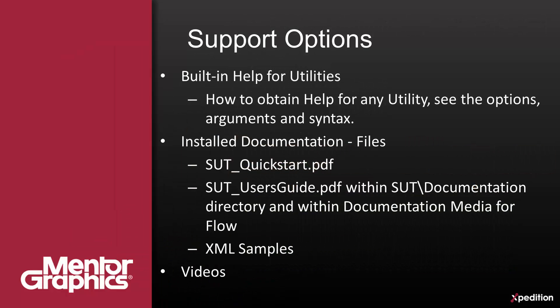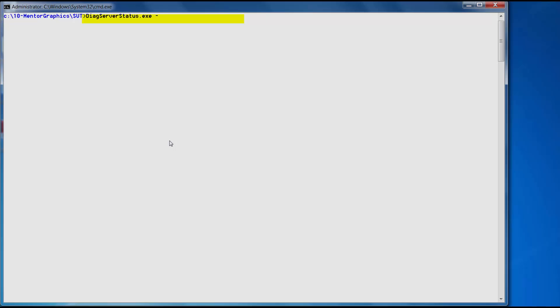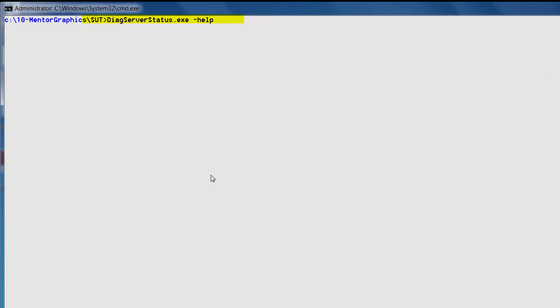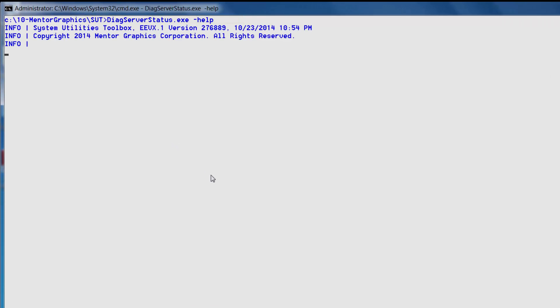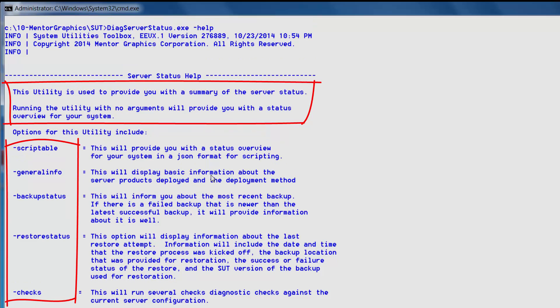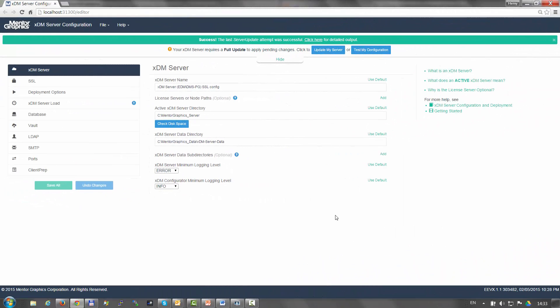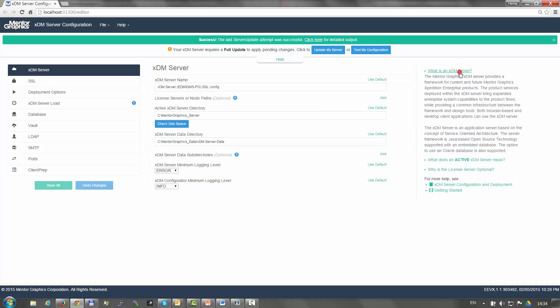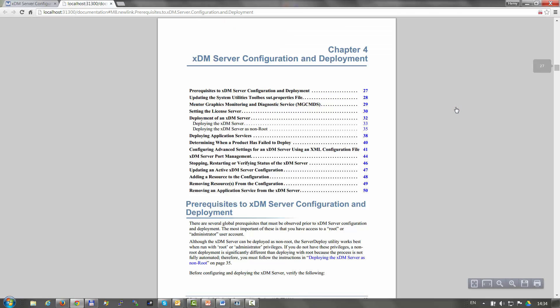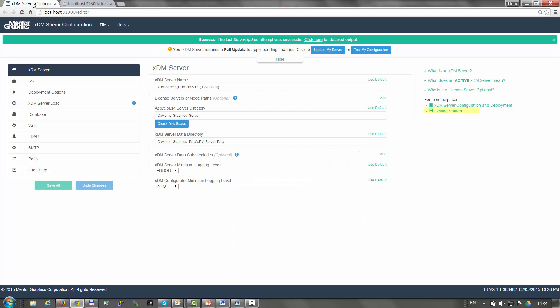To aid you in understanding how to manage the XDM server, we would like to acquaint you with the tool support options. One of these is the built-in help. All of the utilities delivered with the XDM server support a help argument that you can use to get a full description of the utility as well as the supported arguments. Moreover, the configuration manager interface provides significant embedded documentation, reference links to key PDF document areas, as well as a reference to the relevant videos where necessary.